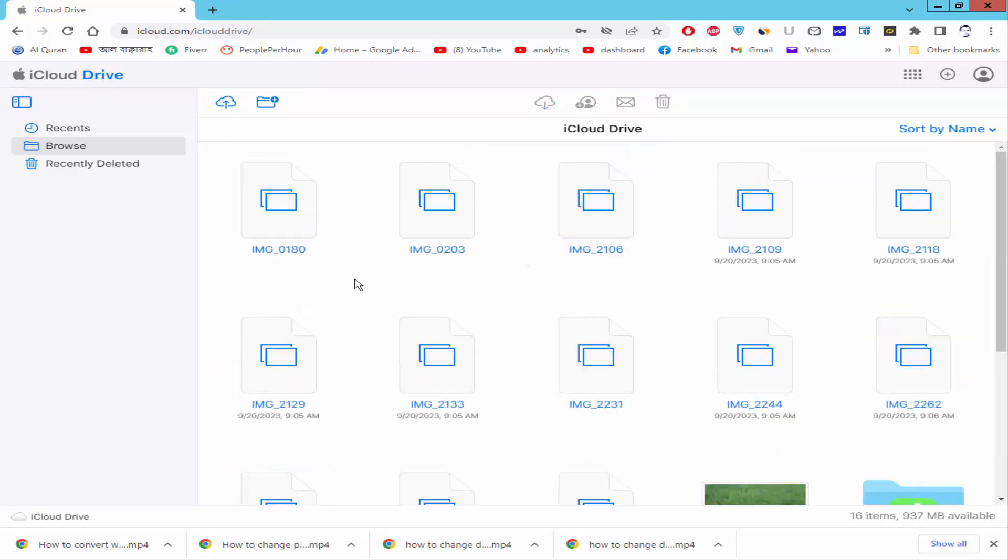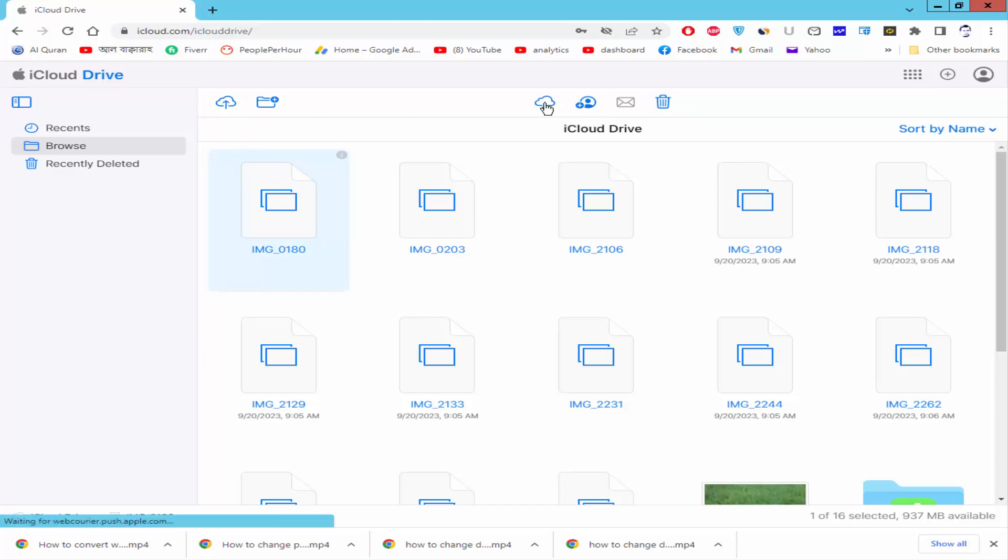Now check that the photo uploading is completed. If you want to download any photos, just select the photo and click the download button.